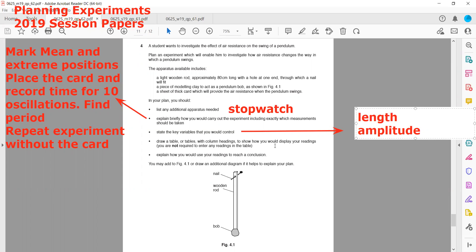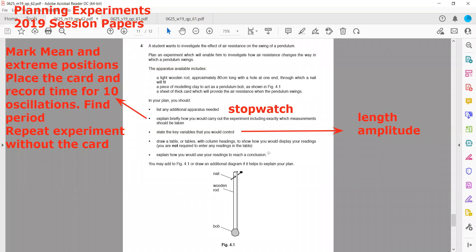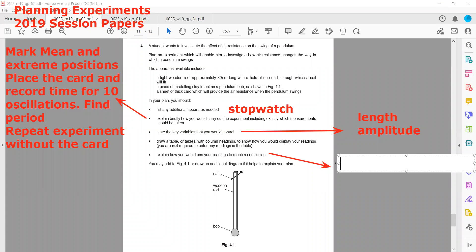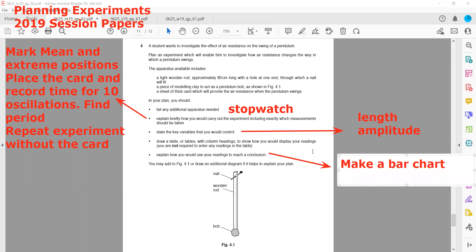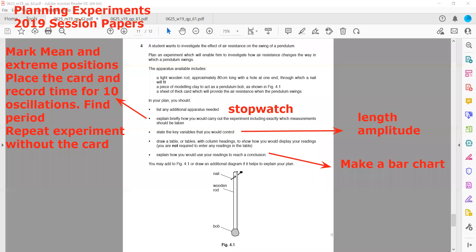To use our readings to draw a conclusion, we can plot a graph or make a bar chart comparing the time period for the pendulum without the card versus with the card.